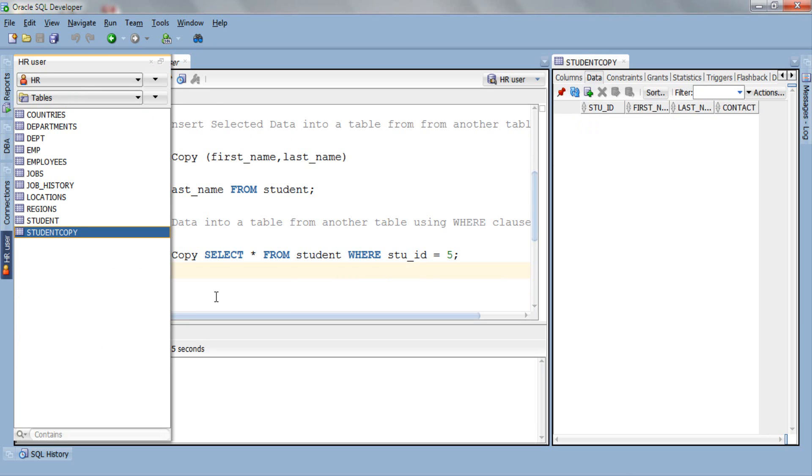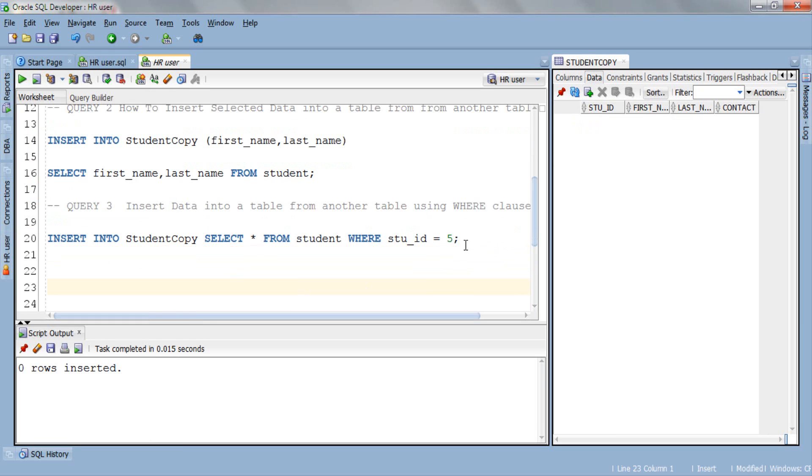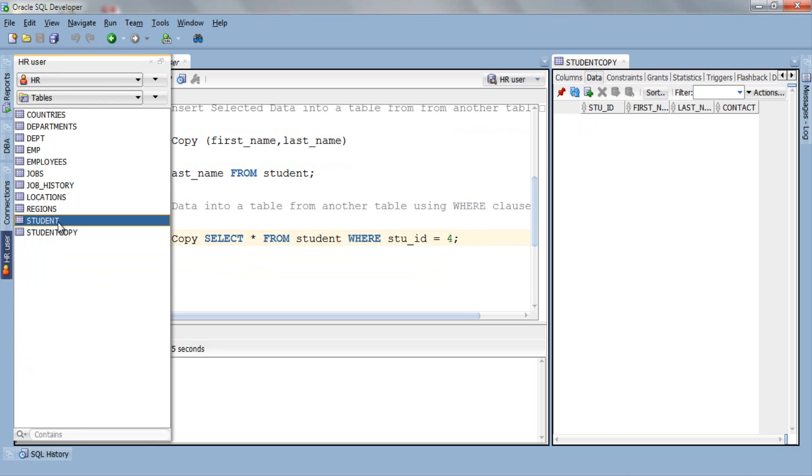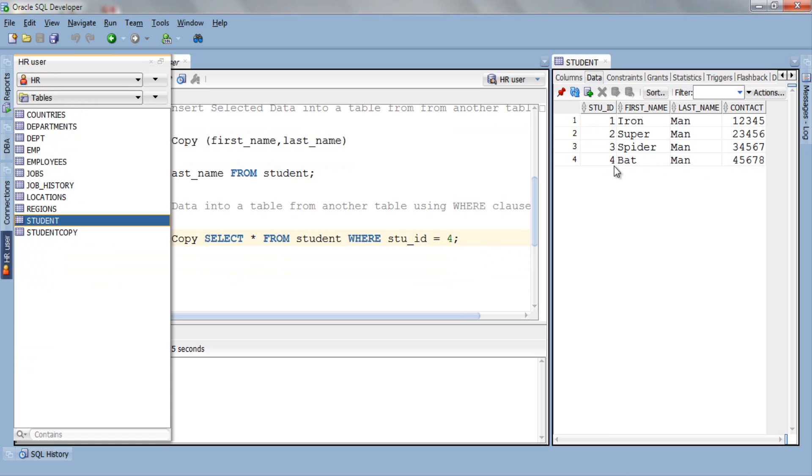So what we will do is change this 5 to 4. Let's copy the data of the student where stuid is 4. Let me check who is there. Student with stuid 4 is Batman with 45678 contact number.